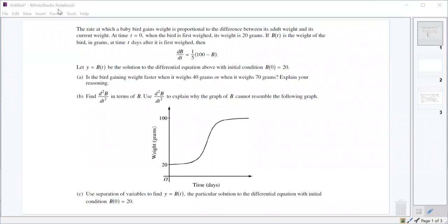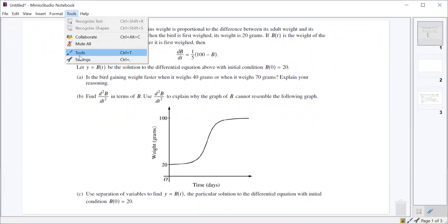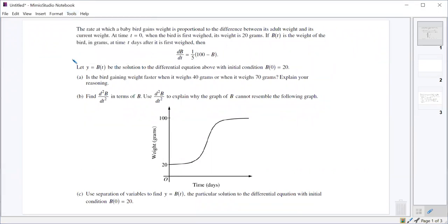First thing we are asked to do is figure out if this bird is gaining weight faster when it weighs 40 grams or faster when it weighs 70 grams. At which of those weights is it gaining weight more quickly? Well, db/dt is the rate at which it gains weight, the rate at which its weight is changing. So all we have to do is plug in 40 and 70 into db/dt.